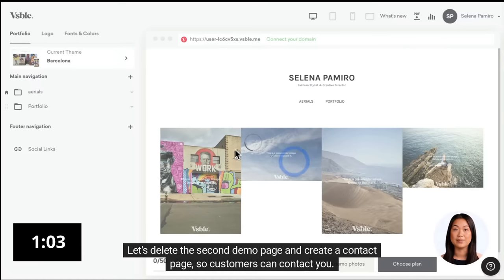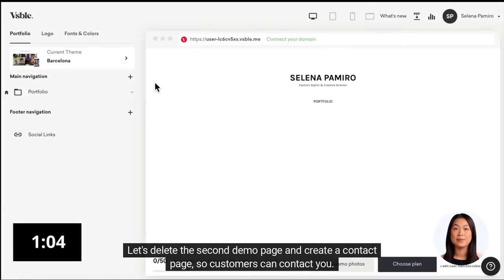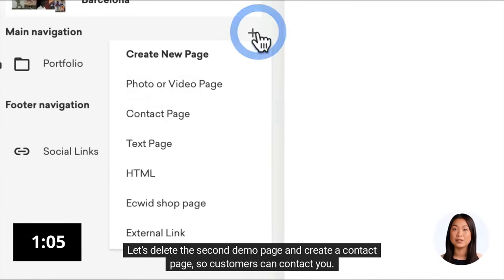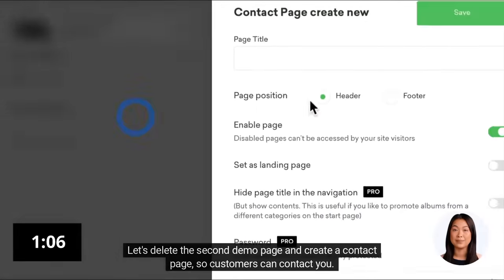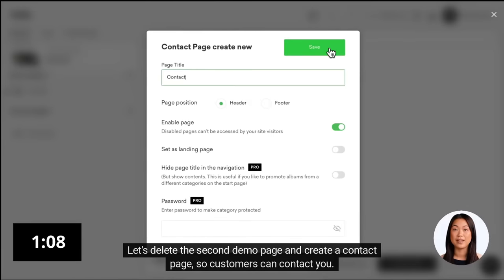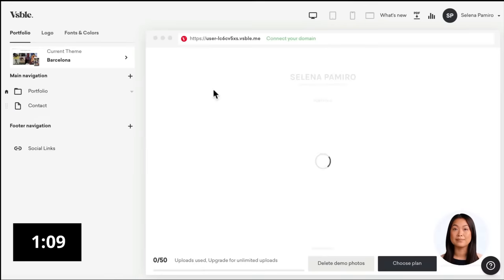Let's delete the second demo page and create a contact page so customers can contact you.